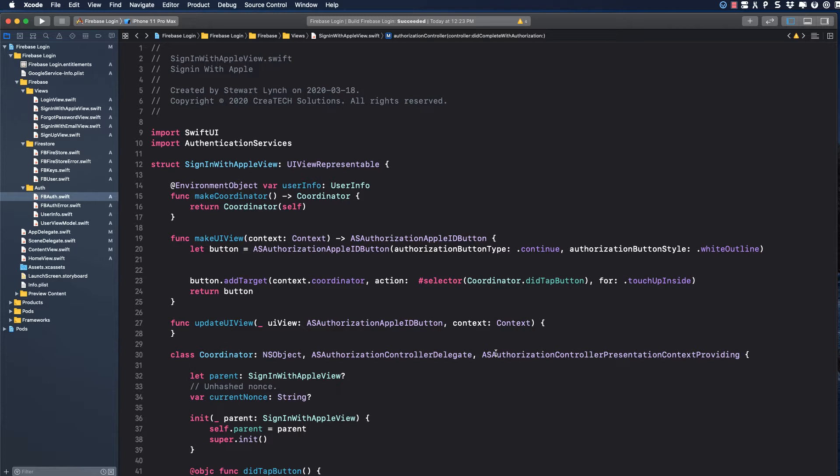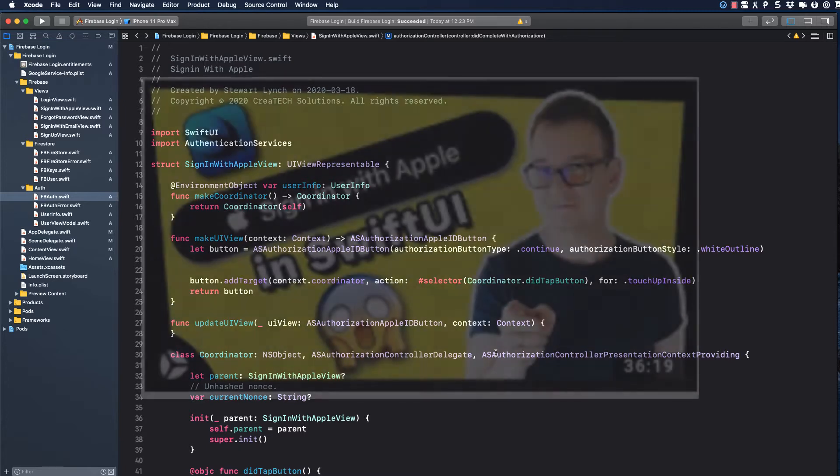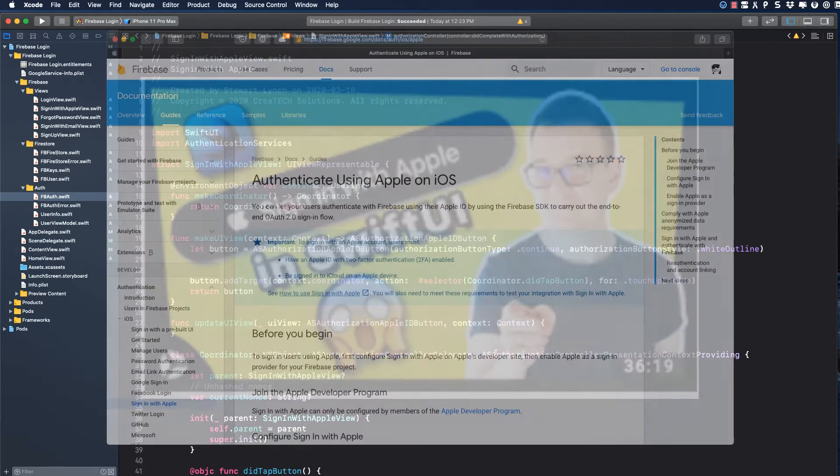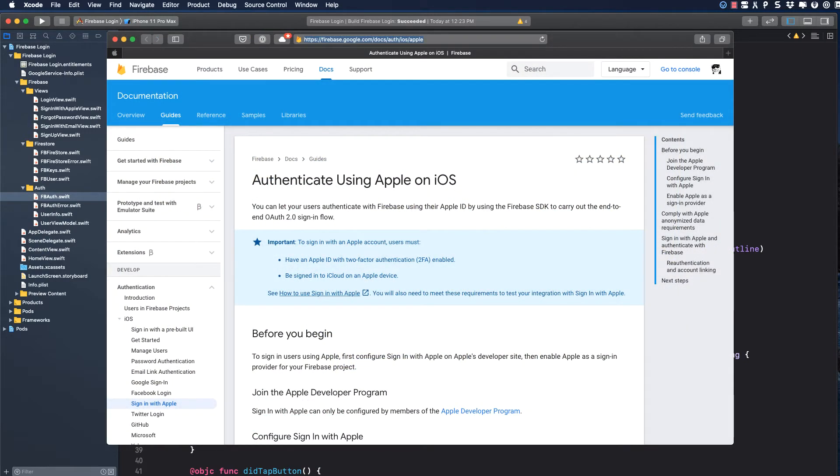Fortunately for us, Firebase has provided us with the mechanism. The challenge was getting it into my code, and I want to thank Alex Nagy, Rebeloper, for his video on this, and it inspired this entire series. You can review the Google Docs as well, and I'll leave a link to both in the notes below.